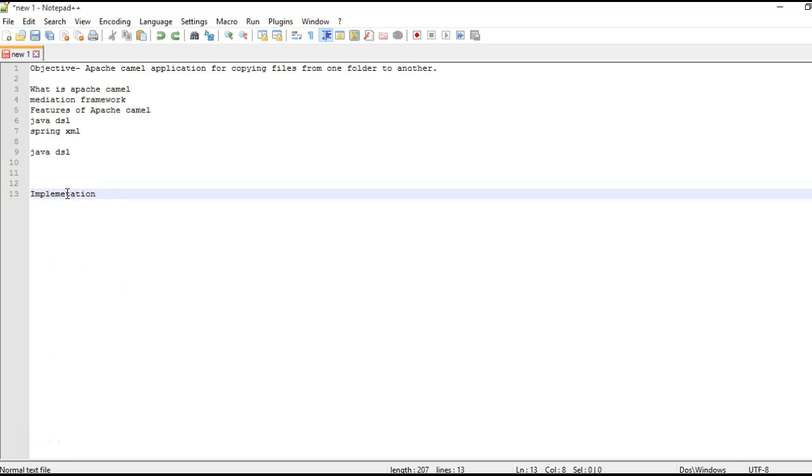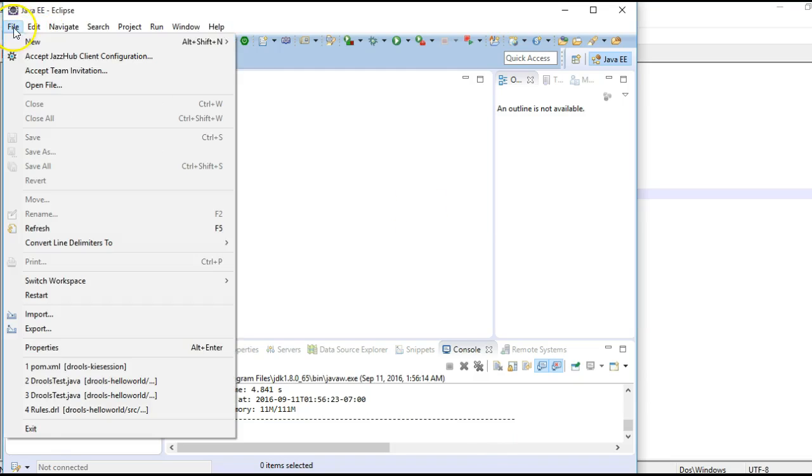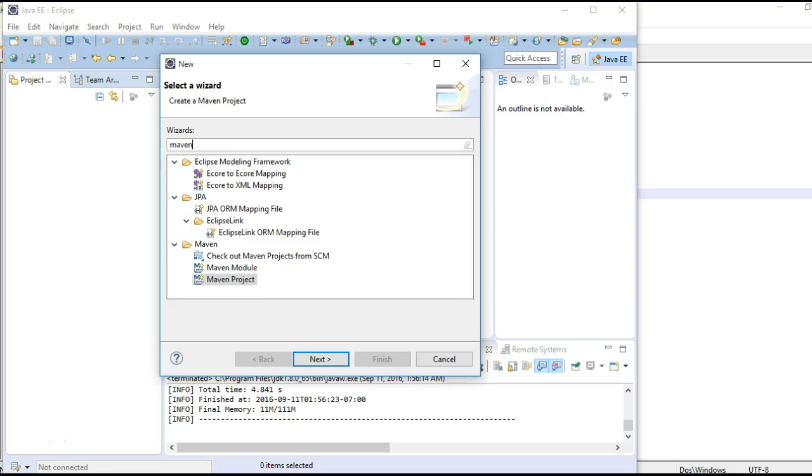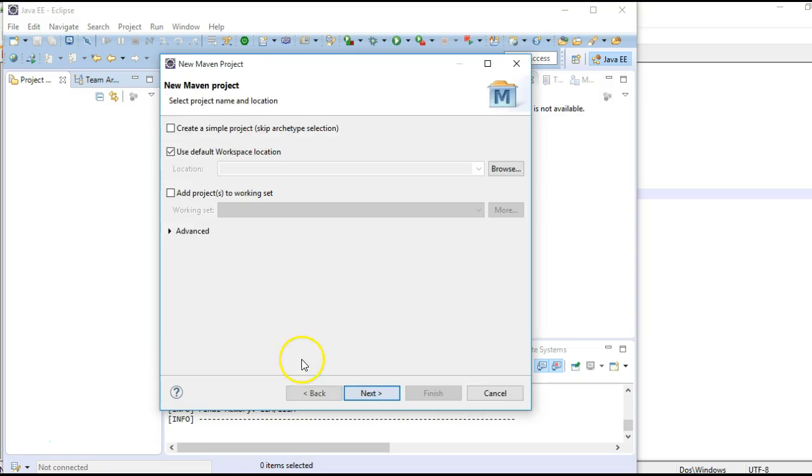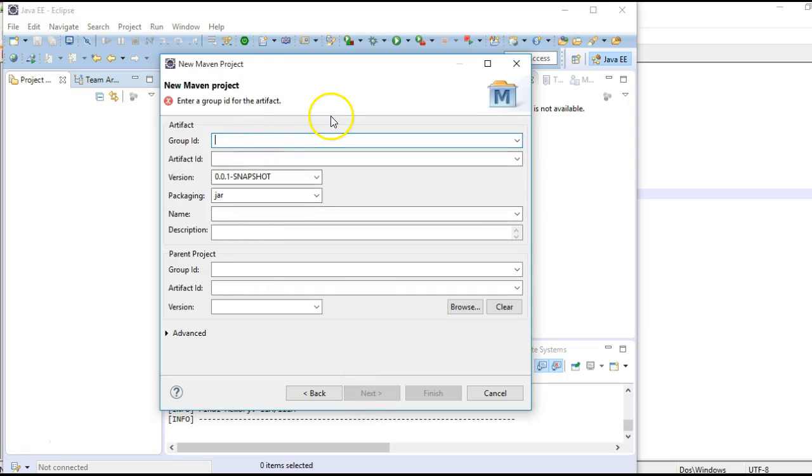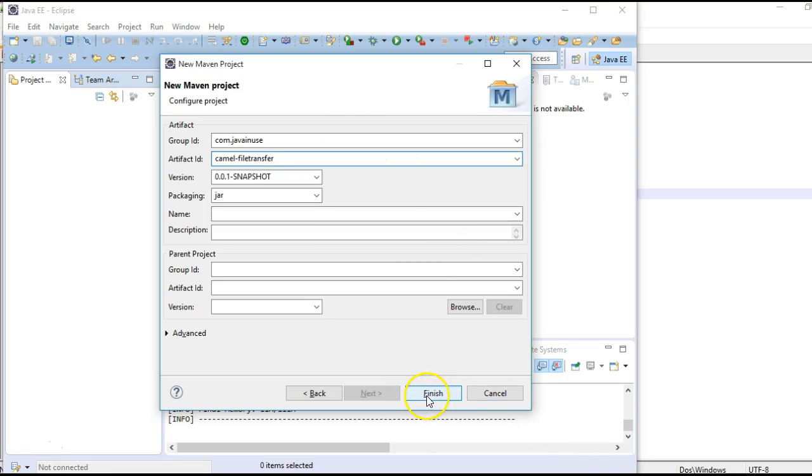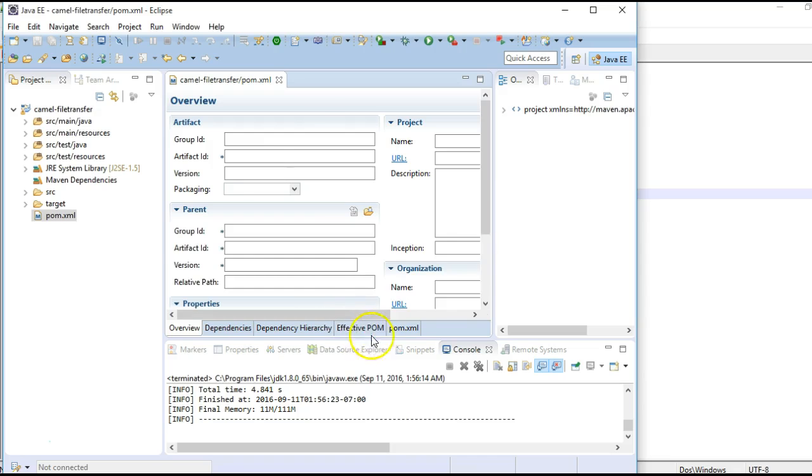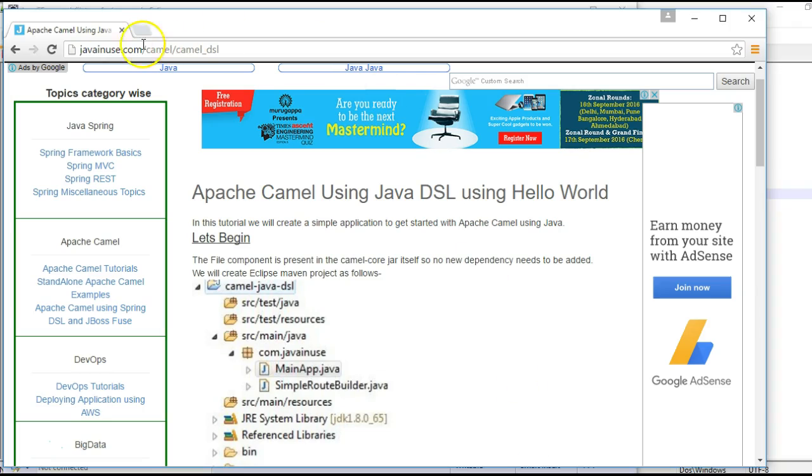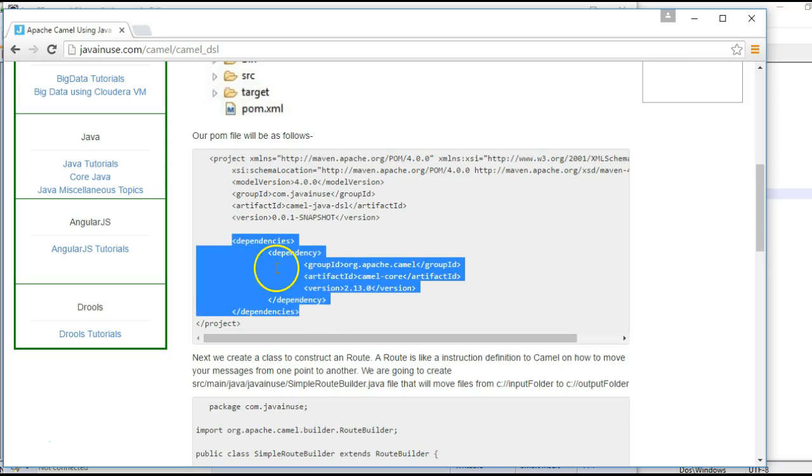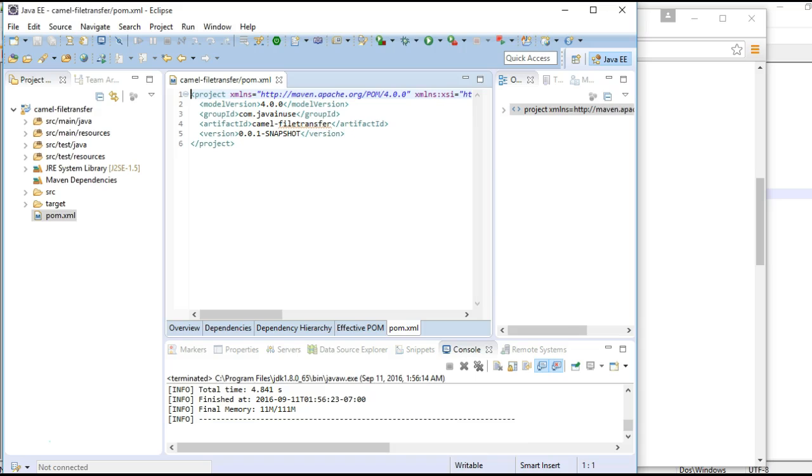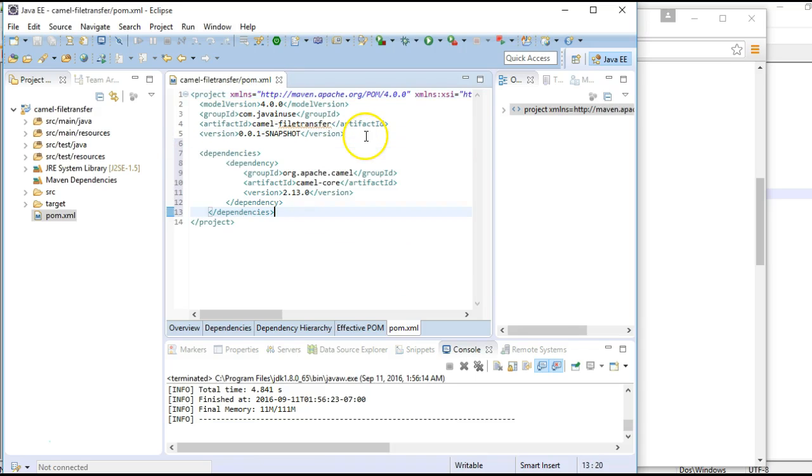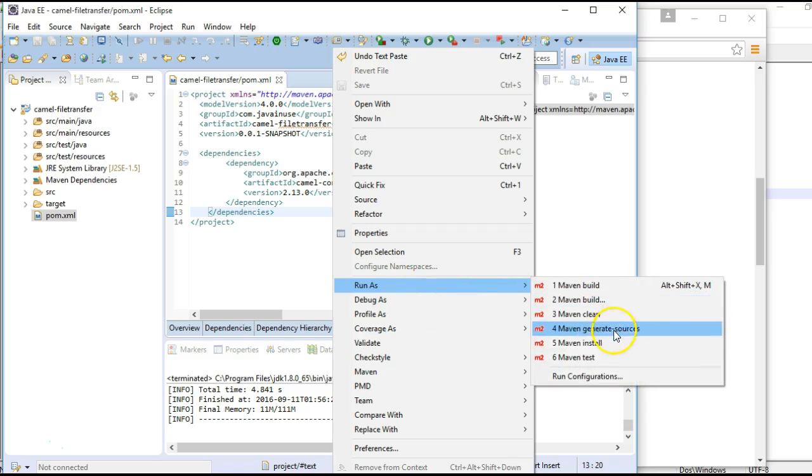So, let's begin with the implementation. For this, go to Eclipse and create a simple Maven project here. Next, we will have to add the dependencies here. For dependencies, you can go to my website javainuse.com. Here, I have mentioned the dependency. For this project, we require only a single dependency that of Camel core. So, we will copy this dependency. We will build the project once.